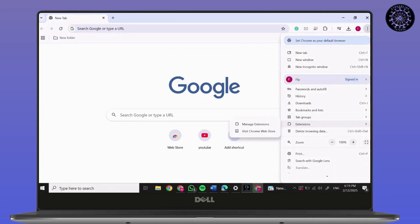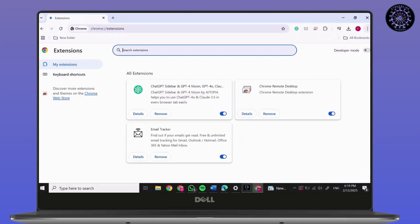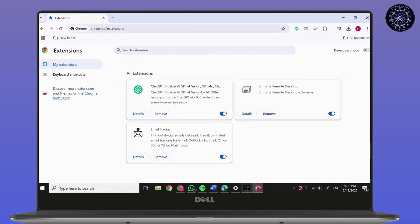You'll find Extensions. In Extensions, make sure you turn on Developer Mode, which is located on the top right.